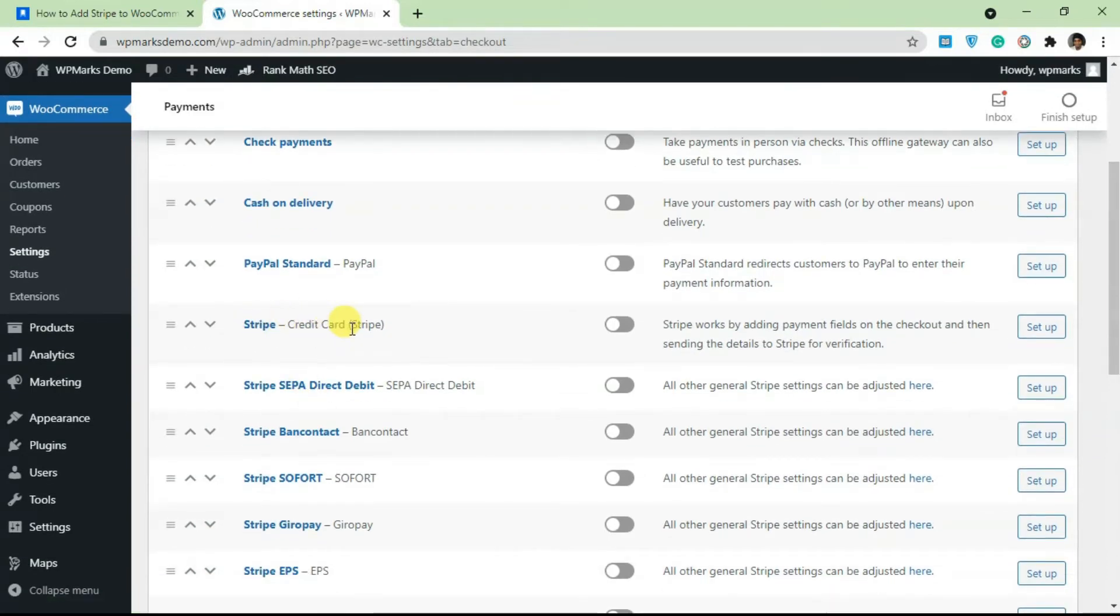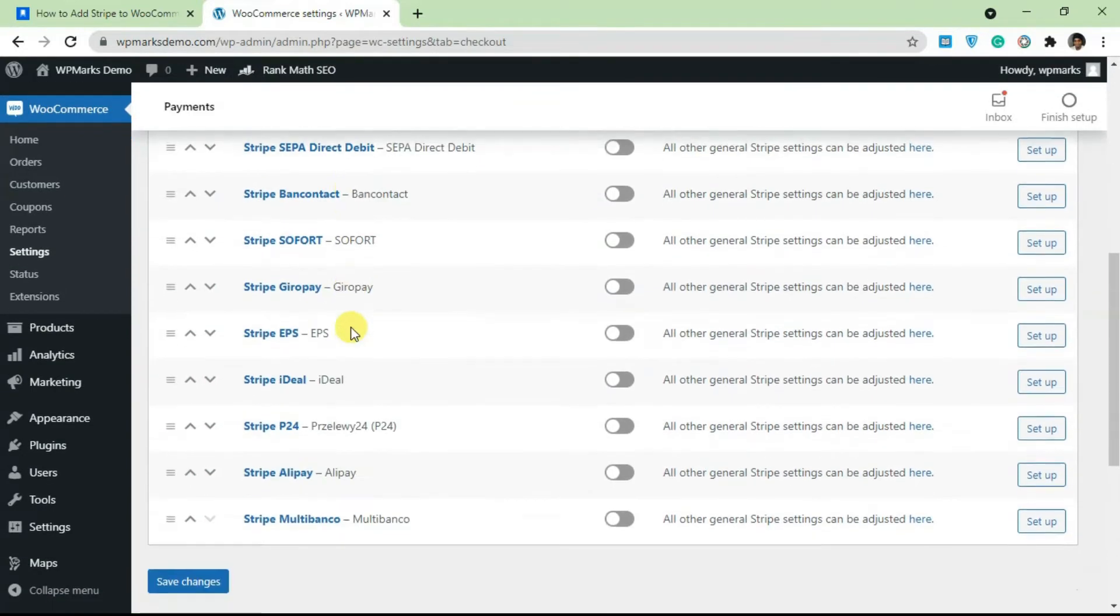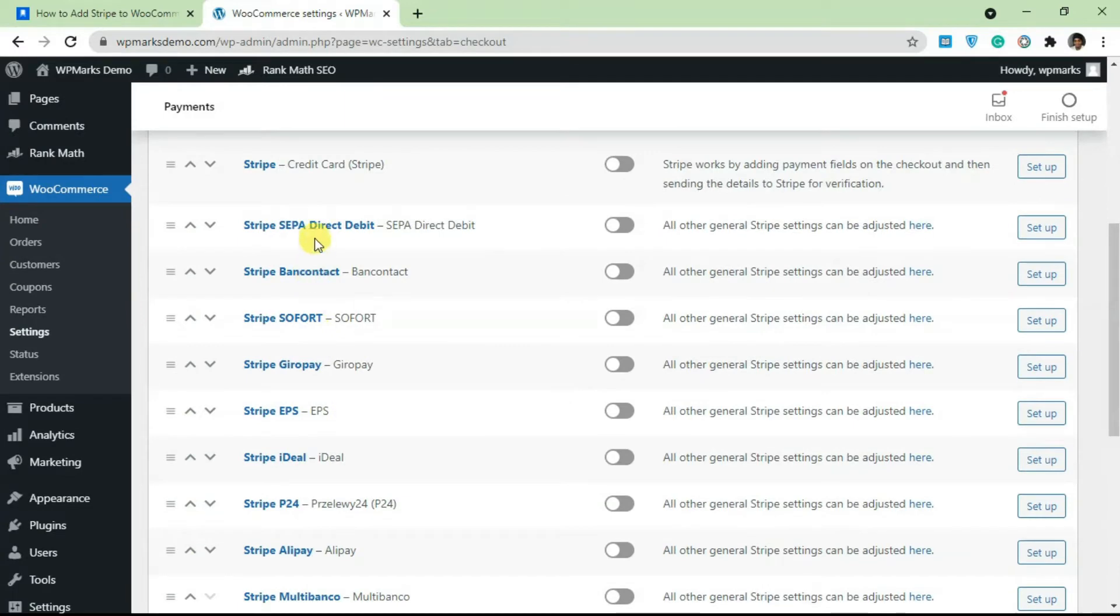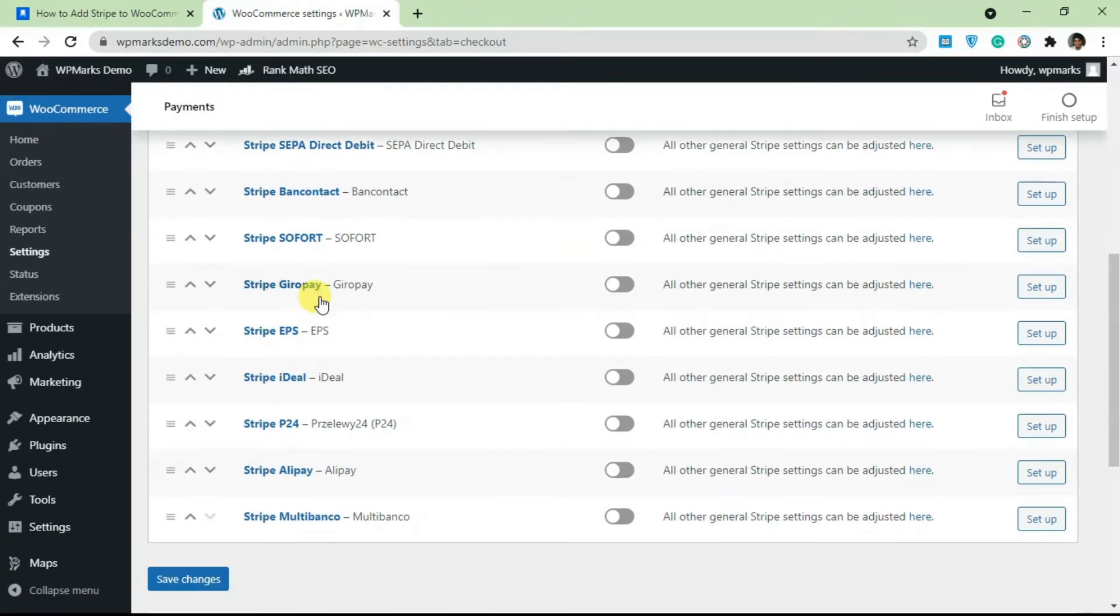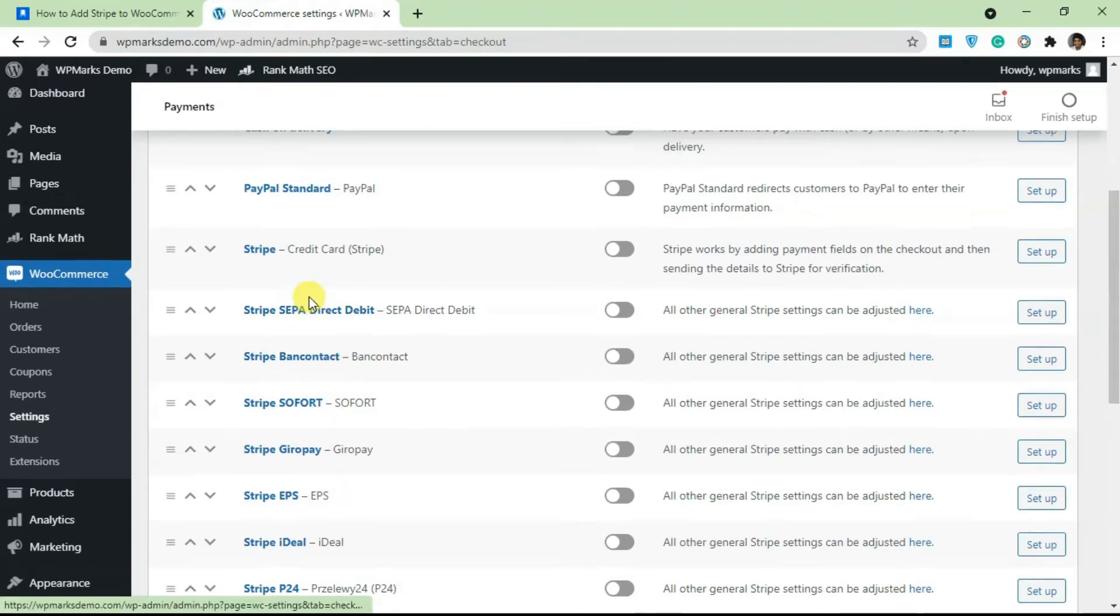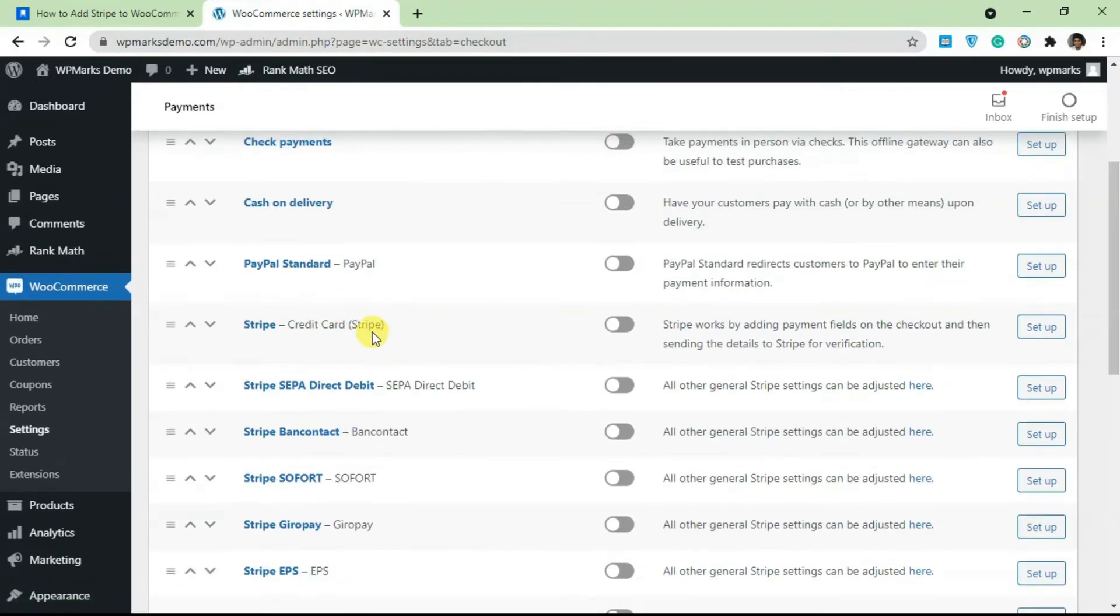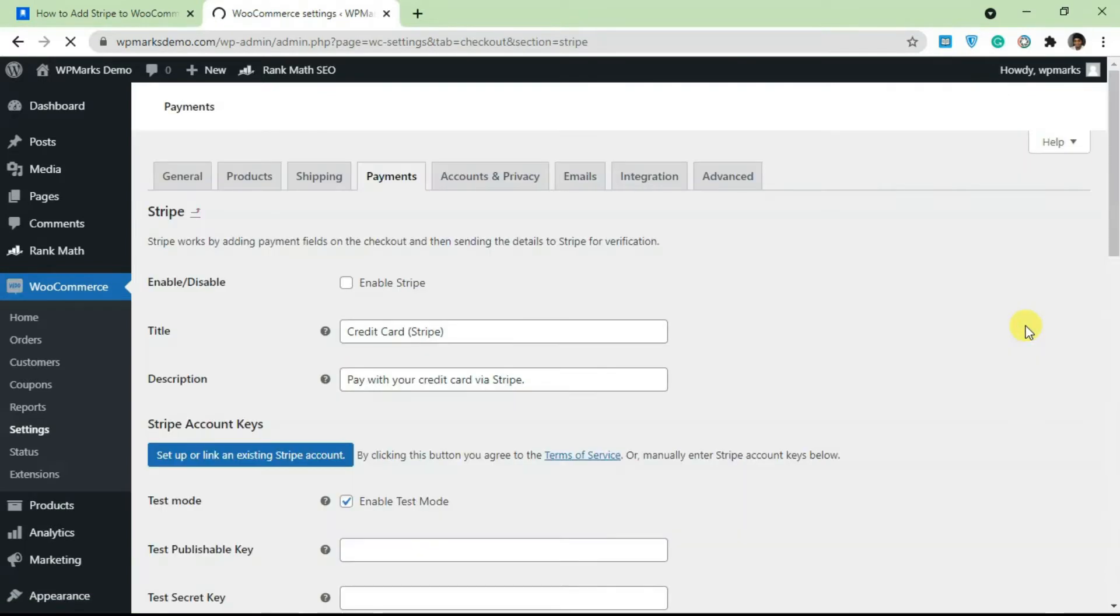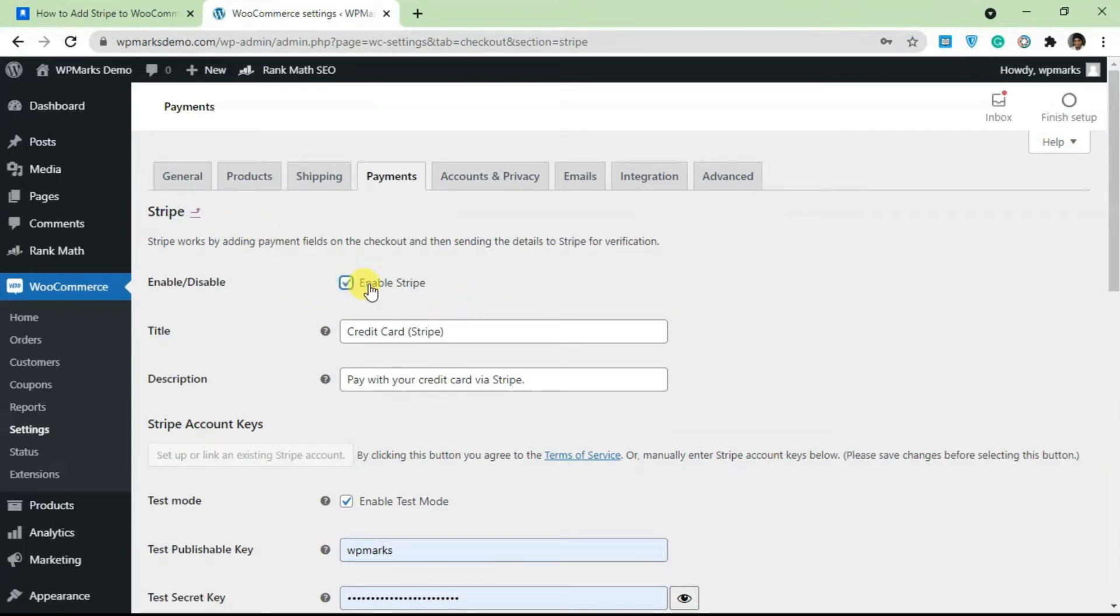You should see Stripe listed here as one of the payment methods. Once you add in Stripe, it's actually going to generate a lot of payment gateways - we have Stripe, SEPA, Bancontact, and the rest of these. The one you want to configure is this first one here, so just click on Set Up and it's going to take you to the settings page for Stripe.